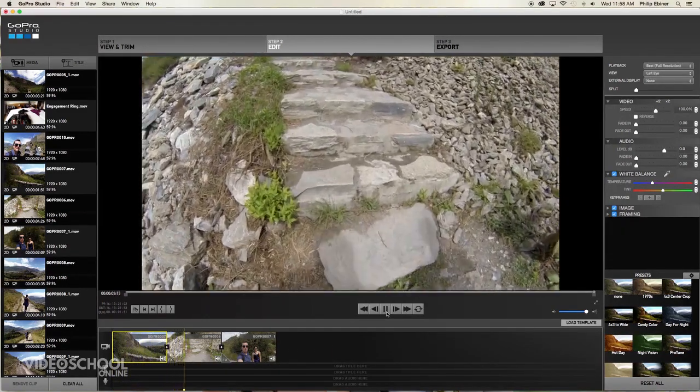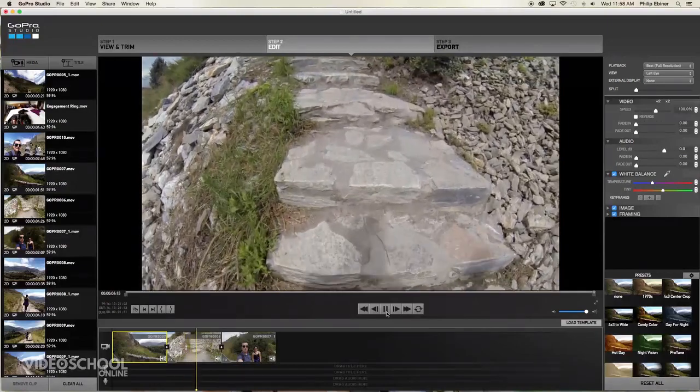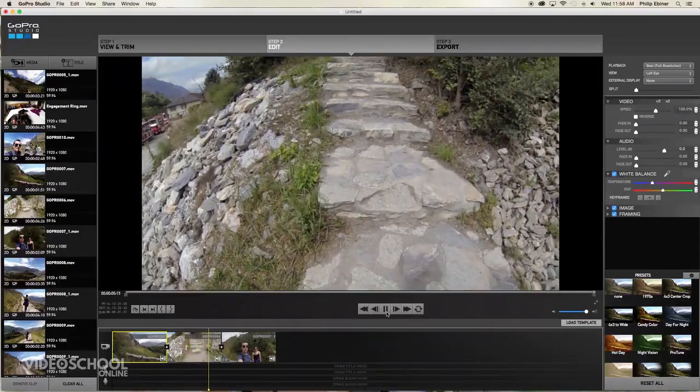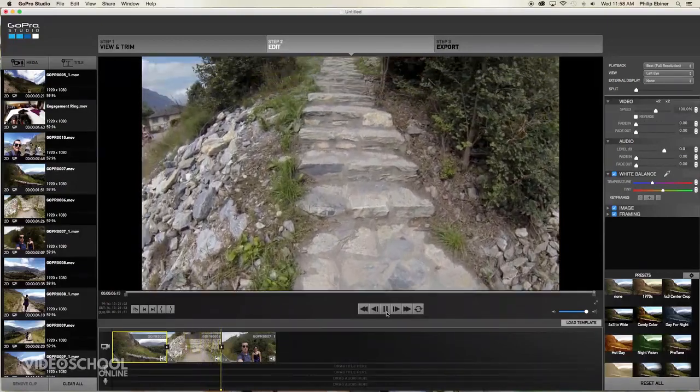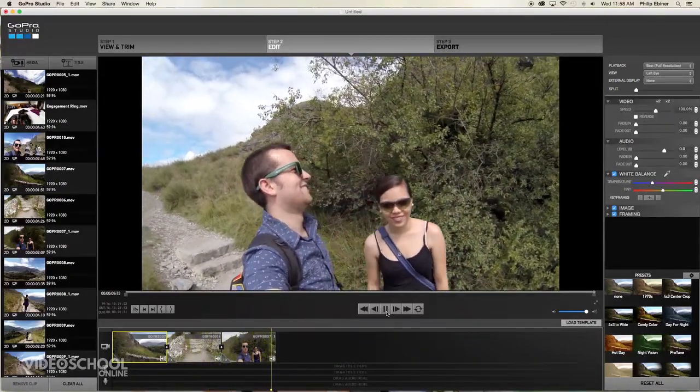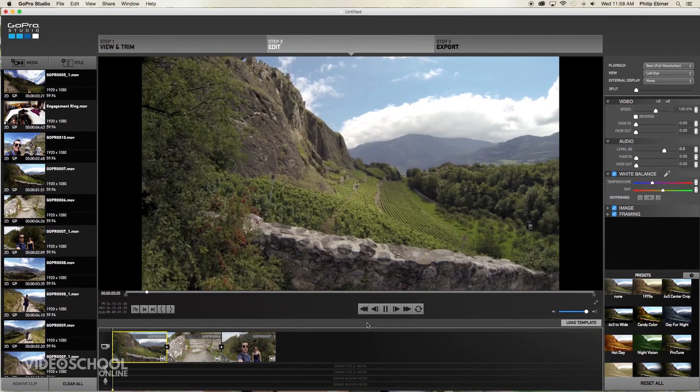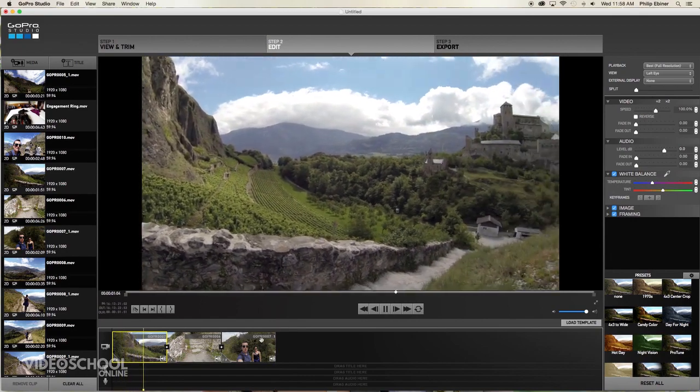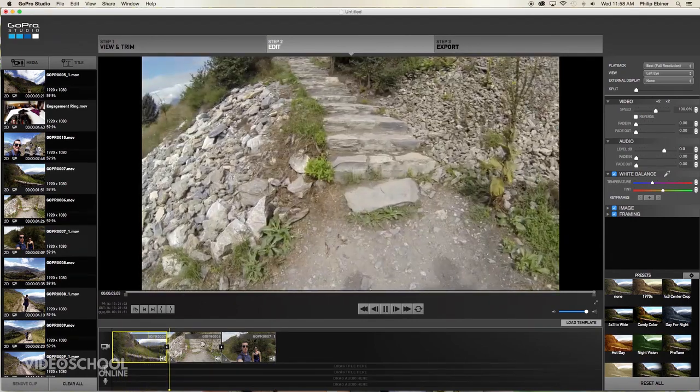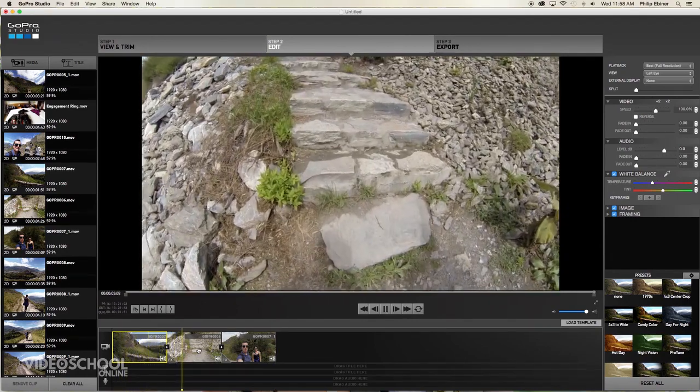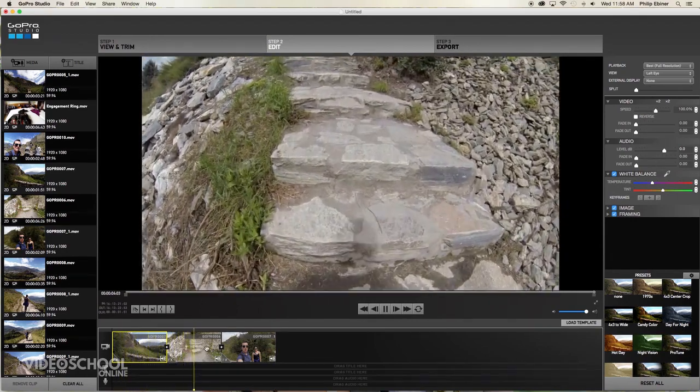Then we got the steps. Then we got us looking up. And so that step shot looks a little bit long. So how can we trim it?